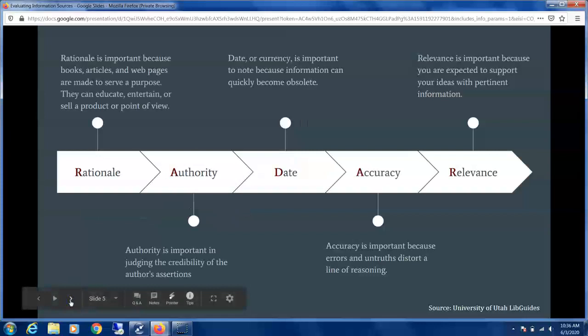Rationale is important because it can help us determine if the article or book is educating, entertaining, or attempting to market a product or sell us a certain point of view. With Authority, we're looking at the credibility of the author and whether the author has knowledge and expertise in the topic area.